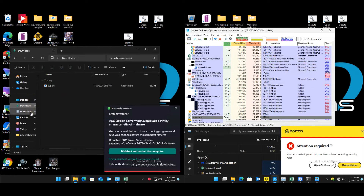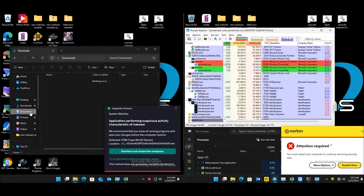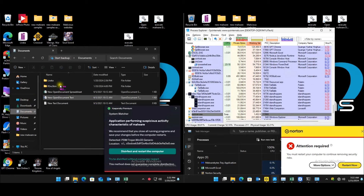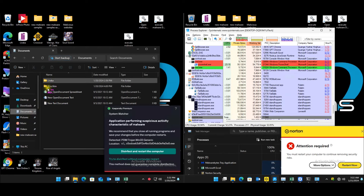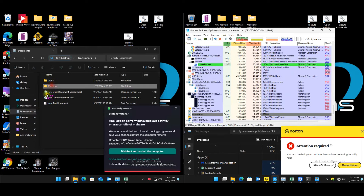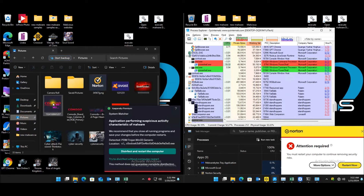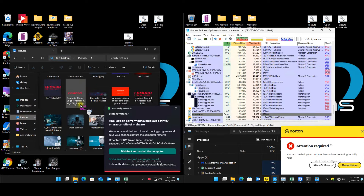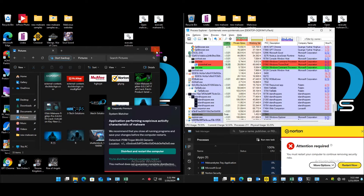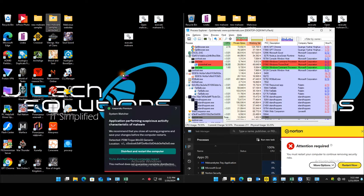Only one file downloaded during the website test. Documents are still intact. A few additional folders present but no real issues there.